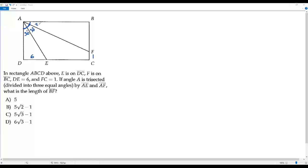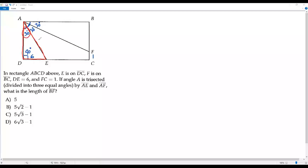So each part is 30 degrees — this is 30, this is 30, and this is 30 degrees. D is one of the vertices of rectangle ABCD, so the angle at vertex D is also 90 degrees. Now let's consider triangle ADE. In this triangle, I know two interior angles: one is 30 degrees and the other is 90 degrees. So the third interior angle is 60 degrees, found using the triangle angle sum property, since the three interior angles add up to 180 degrees.